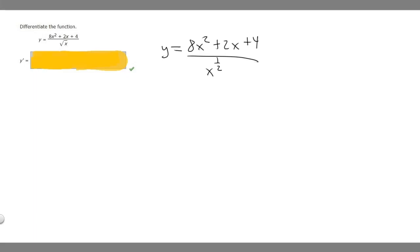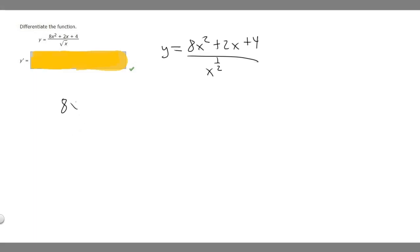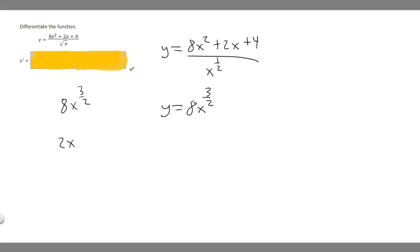So let's do that here. We're going to take our 8x squared first and divide it by x to the 1 half using that rule. We want to do x to the 2 minus 1 half, which gives us 8x to the 3 over 2. Now we do 2x — that's the same as 2x to the 1 — and we subtract 1 half again, which gives us 2x to the 1 half.